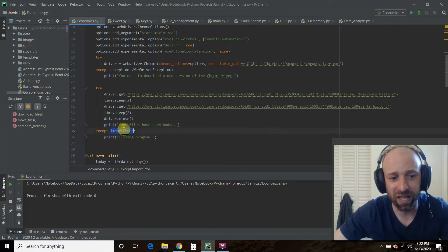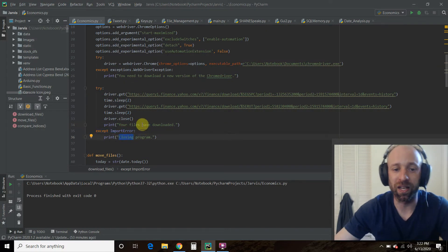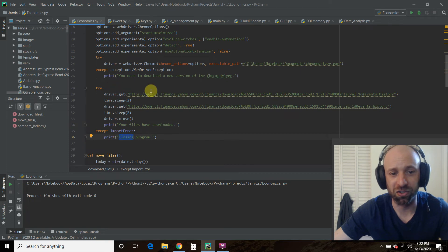And then I just have an accept import error. Because sometimes if you didn't do it right, you'll get an import error. And then that's it. So just the driver dot get method.